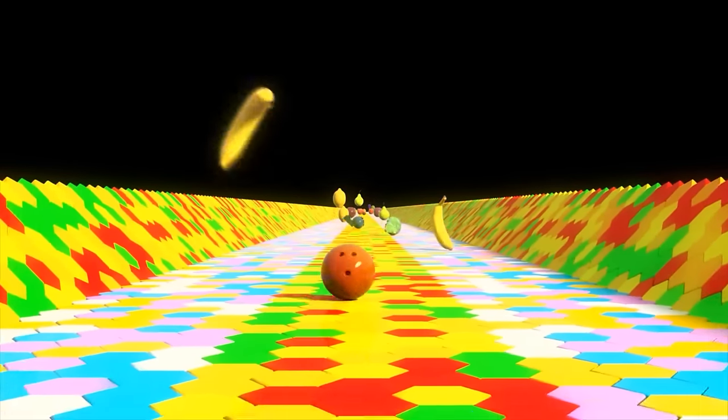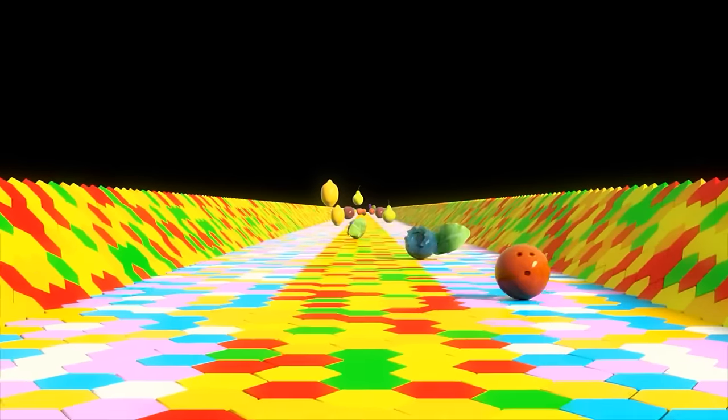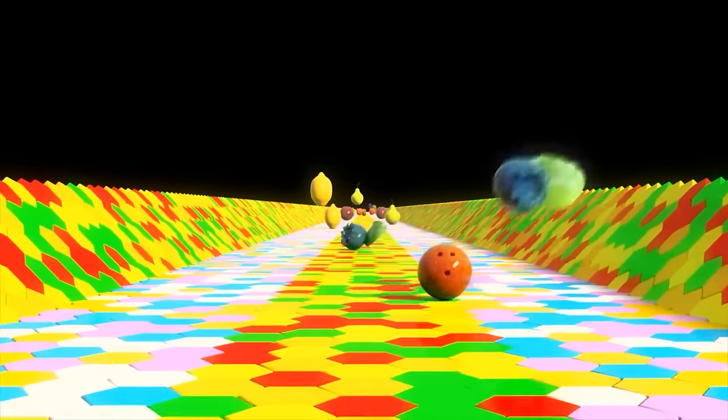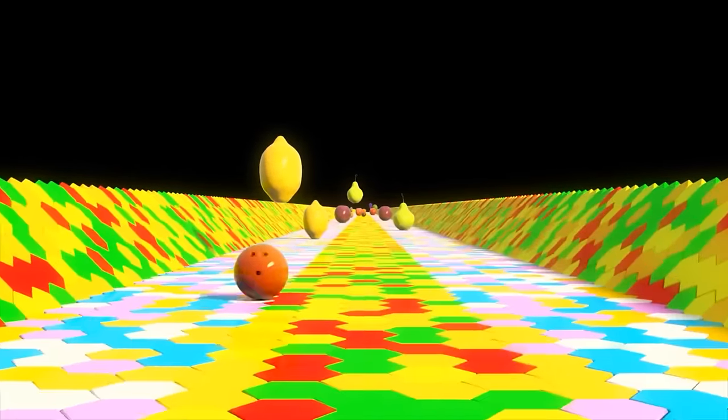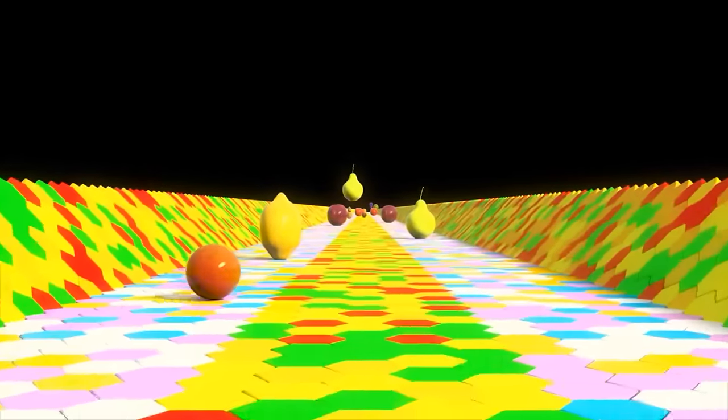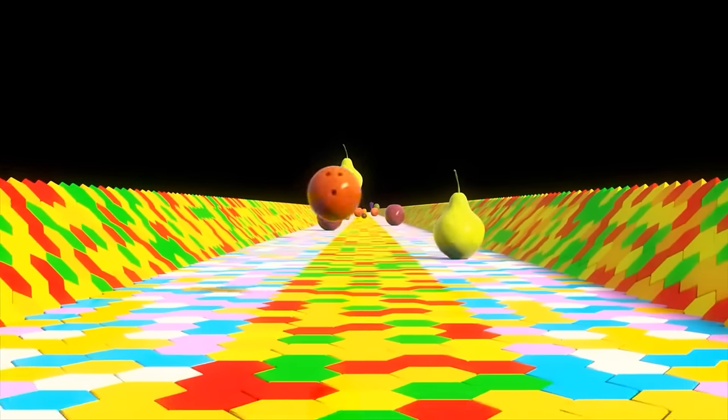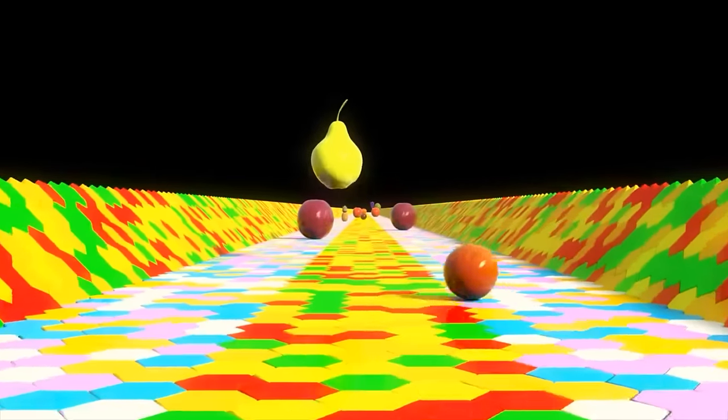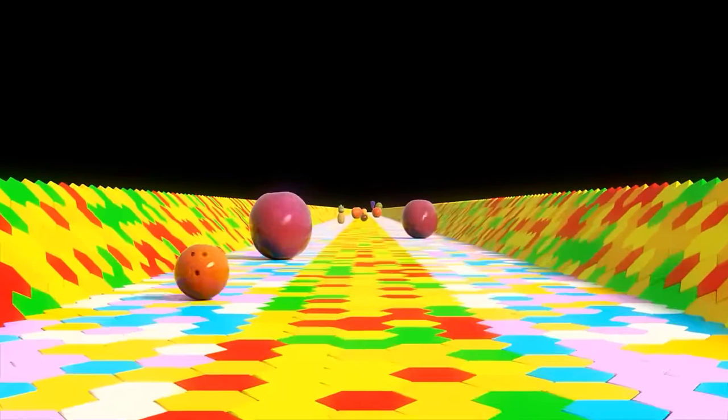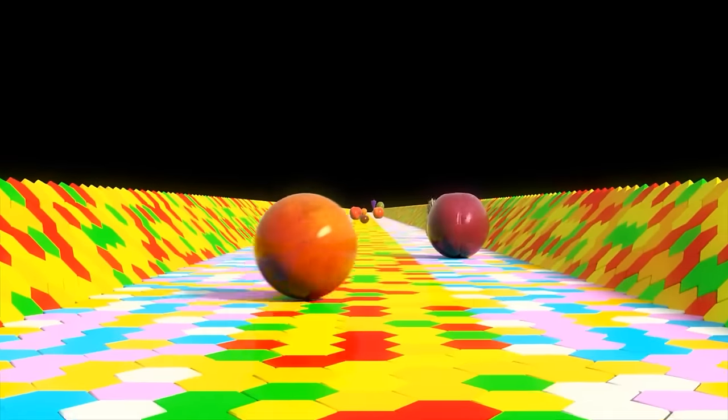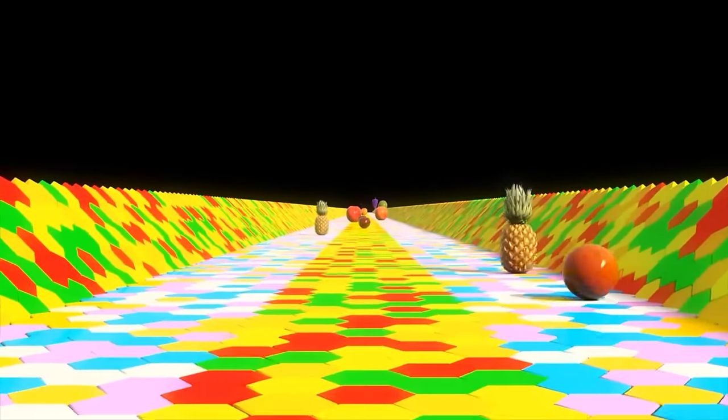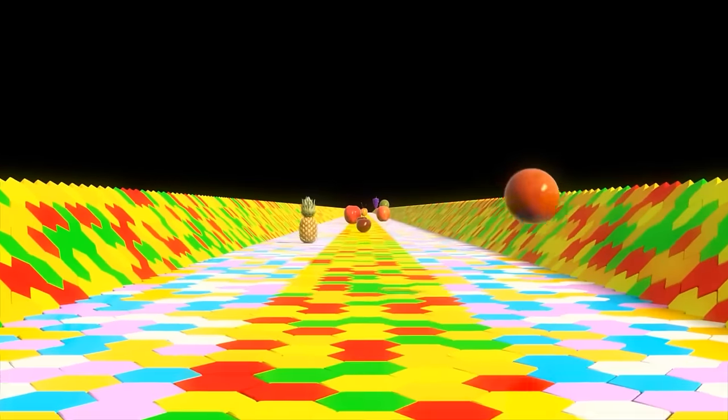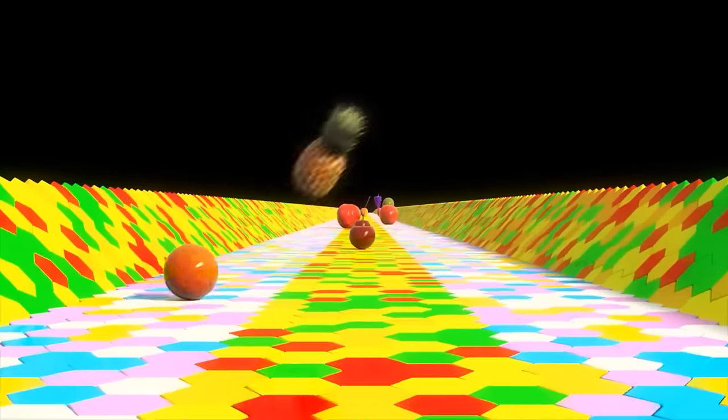Banana, blueberry, lemon, pear, plum, pineapple.